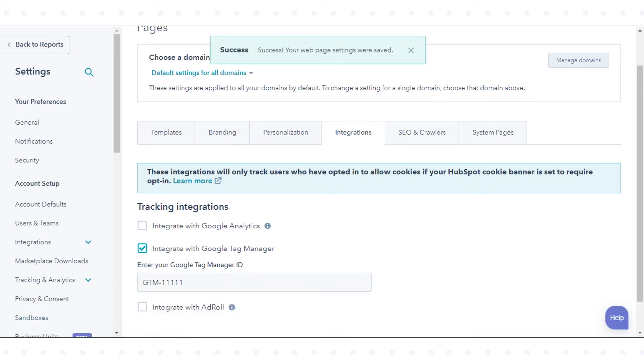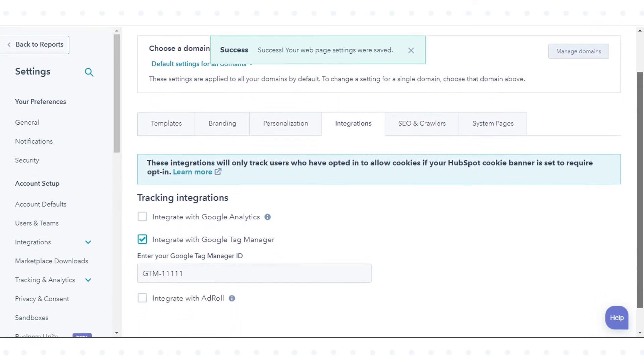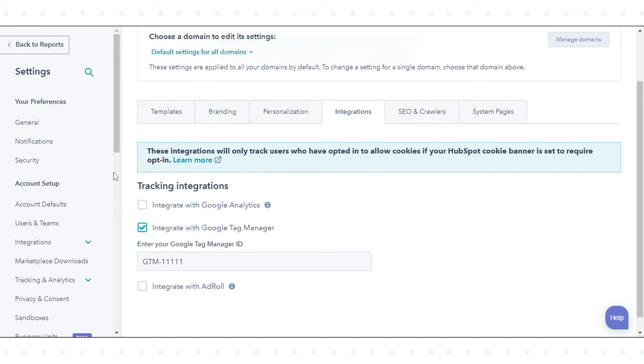You can also add the Google Tag Manager code to HubSpot hosted content manually. This is recommended if you only want some HubSpot hosted domains tracked this way. First, copy the code from Google Tag Manager.